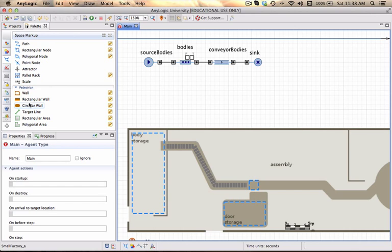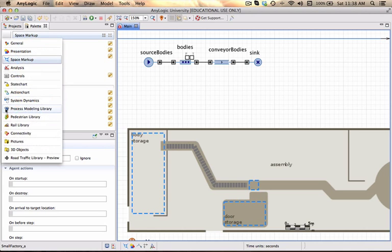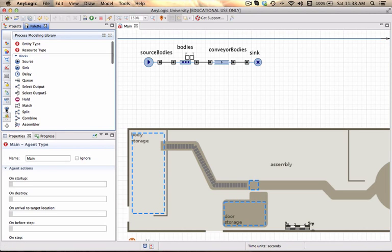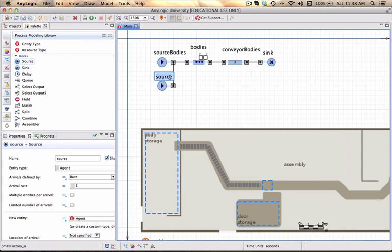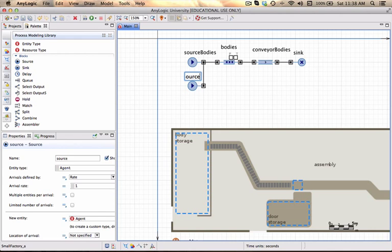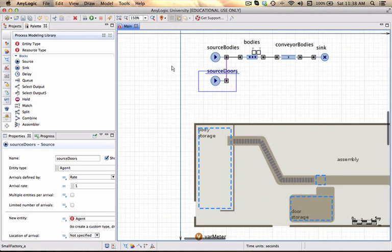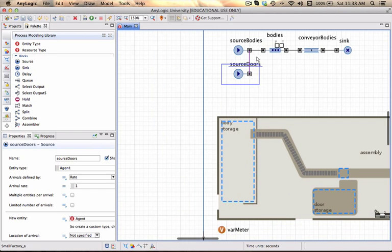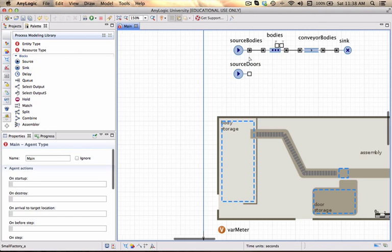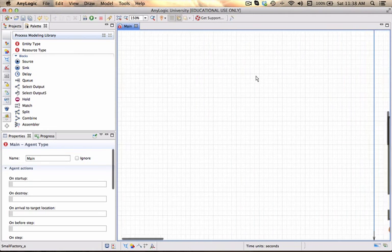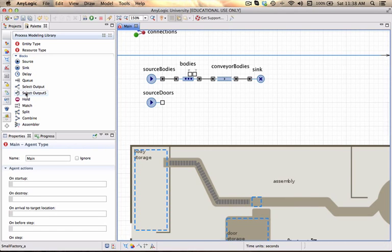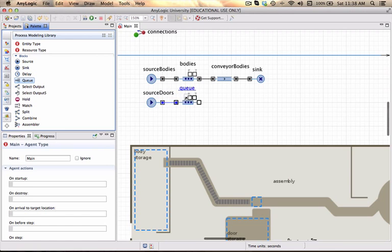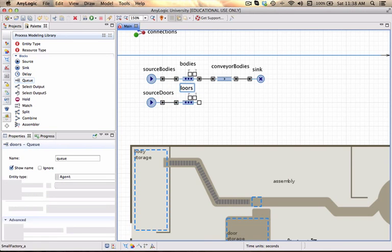I go to my process modeling library. I add another source. This one is called source doors and it automatically added that link which I don't want. I add another queue which I will call simply doors.